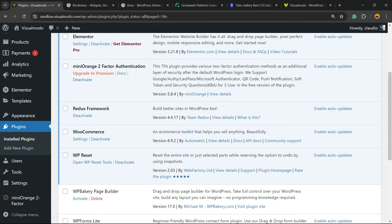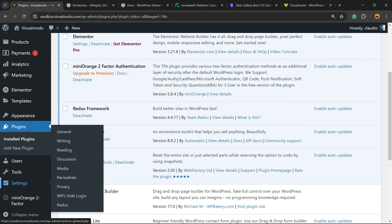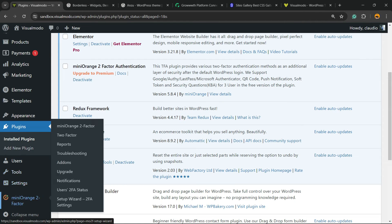If you review the left sidebar of menus while scrolling down the page, next to Settings, you're going to be able to see a new menu called miniOrange Two-Factor. Click on it.